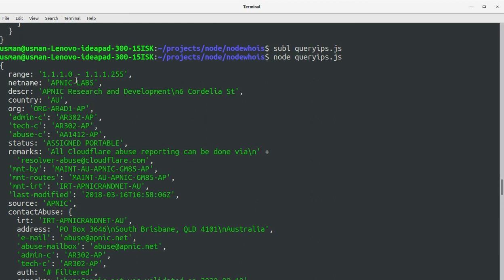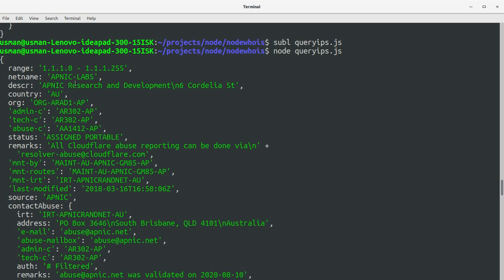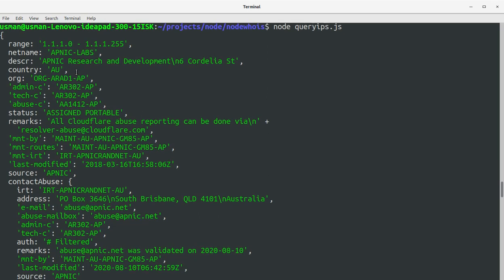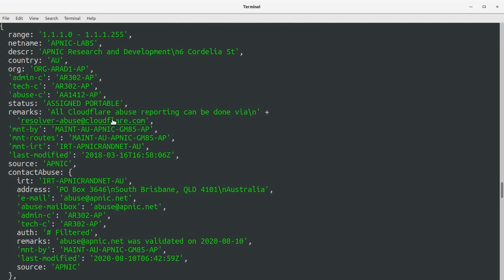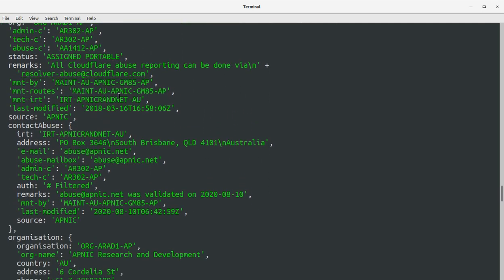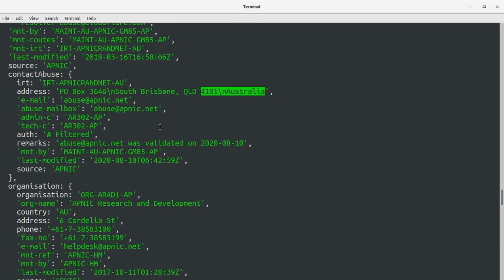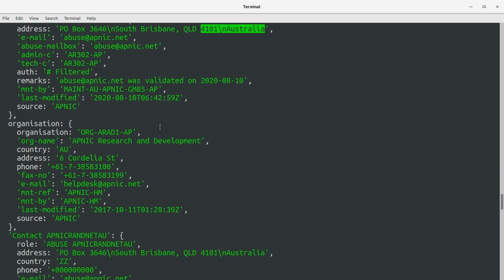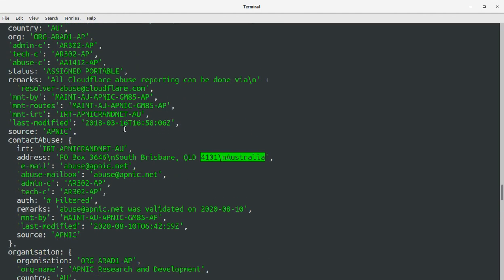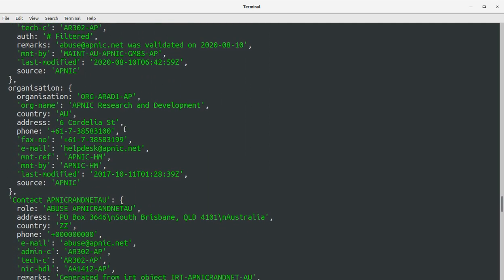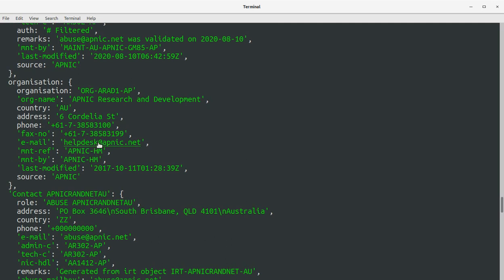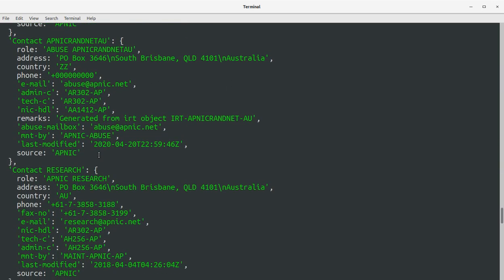We have the results. The IP range 1.1.1.0 to 1.1.255.255 belongs to APNIC Labs. The country is AU — Australia — in Brisbane. We have the PO box number, email address for abuse mailbox, last modified date, full address, phone number, fax number, and more.